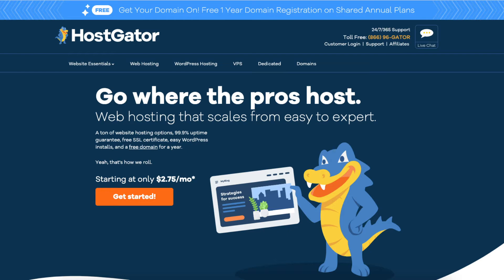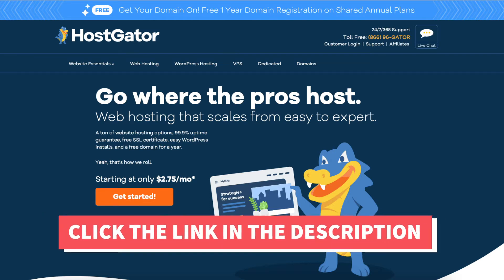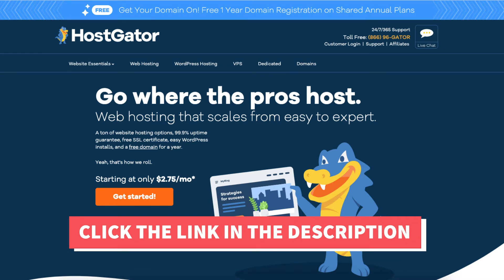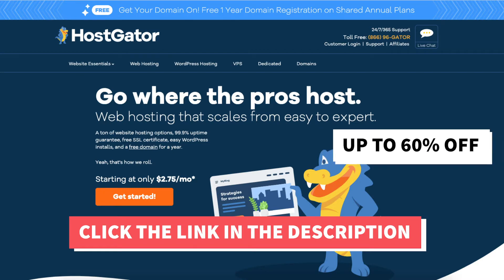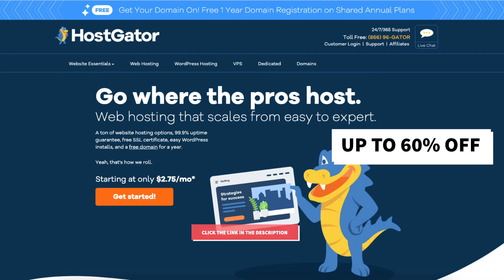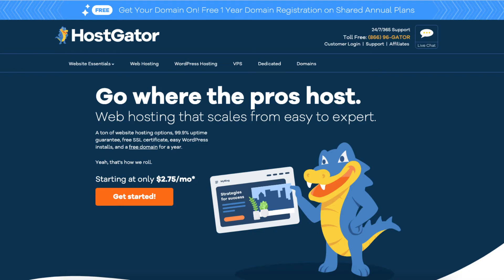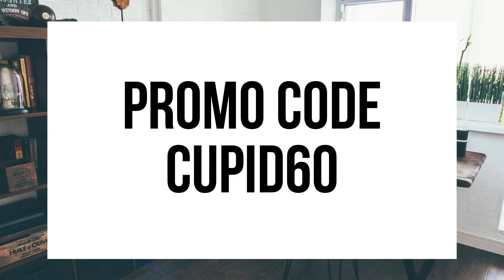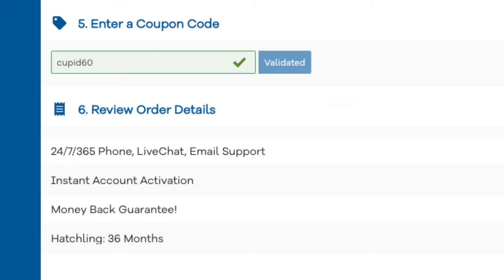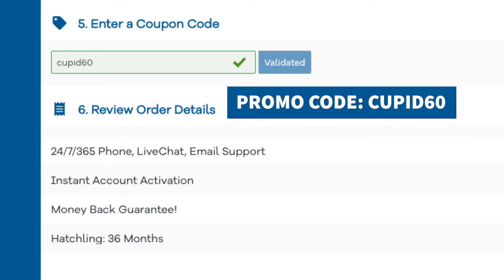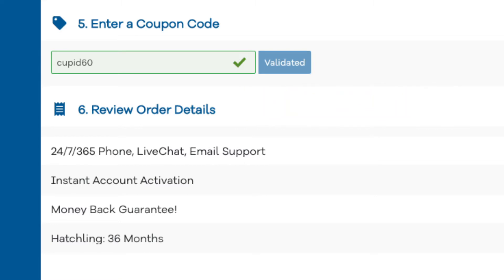The first thing you want to do to build a website using Hostgator is click the link in the description below to be taken to Hostgator so you can take advantage of our exclusive Hostgator discount, where you will get up to 60% off hosting and a discount on your domain name. The Hostgator promo code you want to enter at checkout is cupid60. A little disclosure — the link is an affiliate link, meaning I receive a commission from Hostgator at no extra cost to you. Plus you'll get an awesome Hostgator discount.